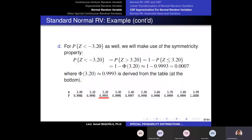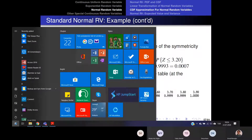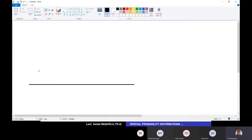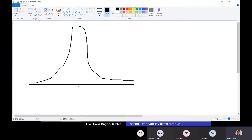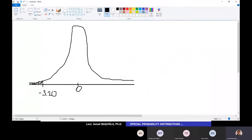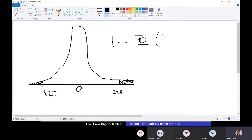I need to use symmetry as well. Drawing the standard normal distribution — perfectly symmetric around zero — with -3.20 located far to the left, the question asks for that small area to the left of -3.20. By symmetry, that small area is exactly equal to the area on the right-hand side of 3.20, which equals 1 minus Φ(3.20).